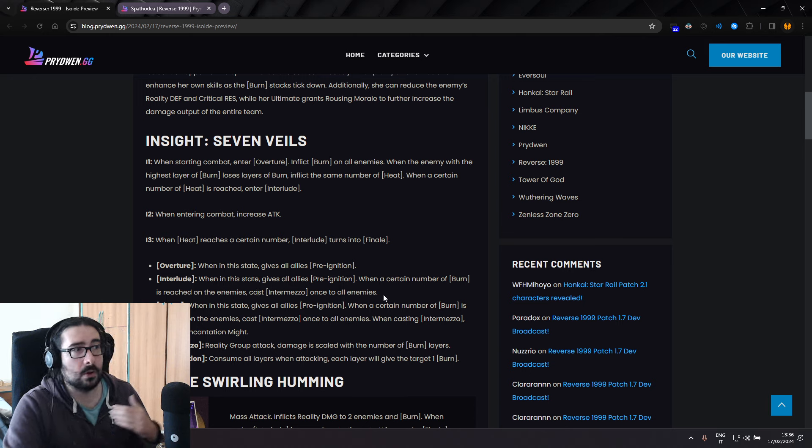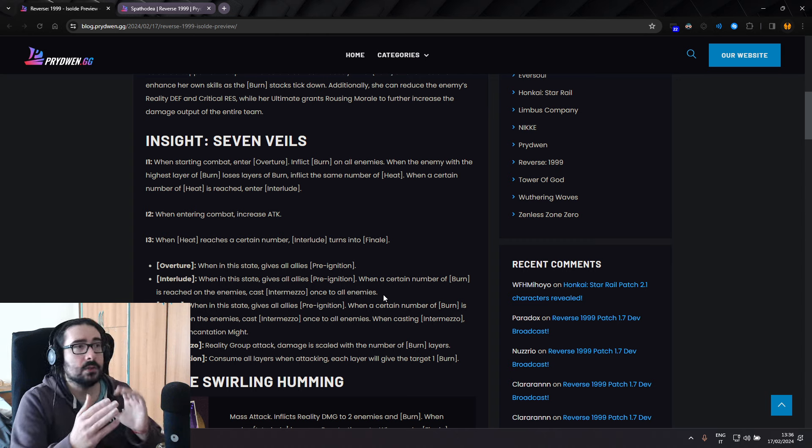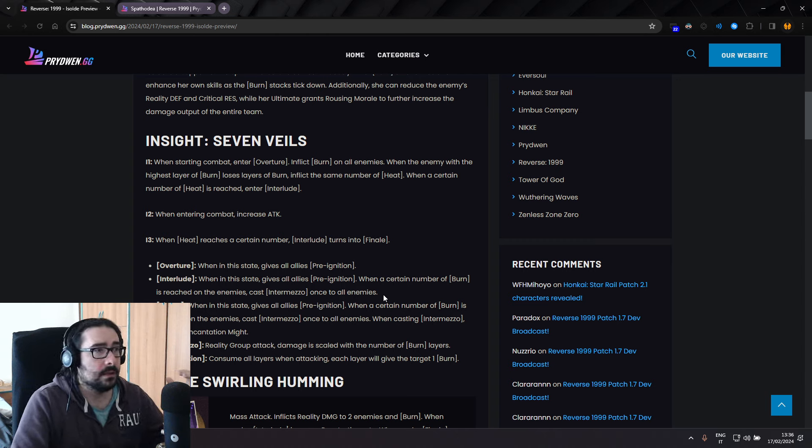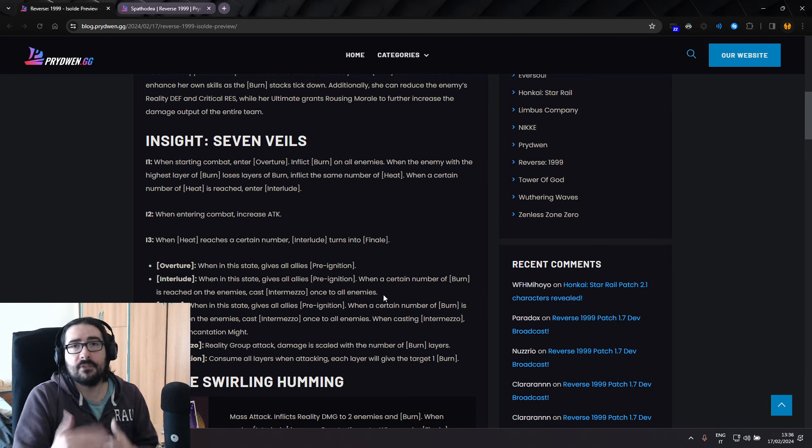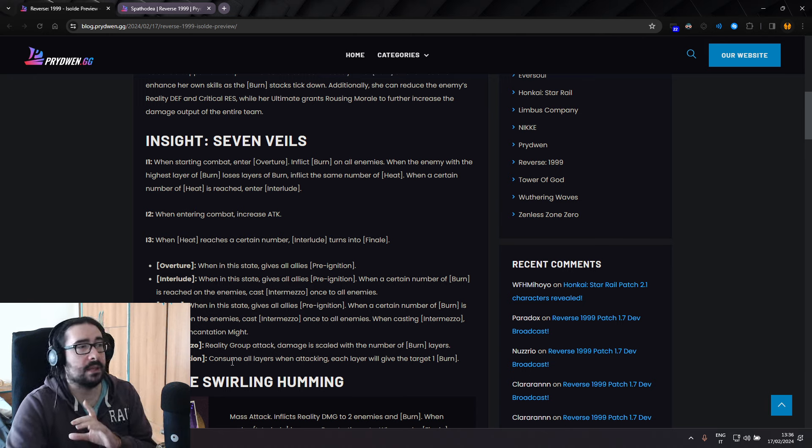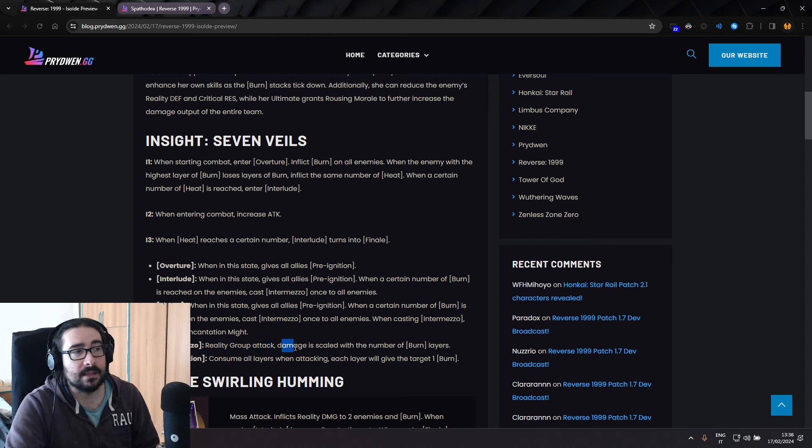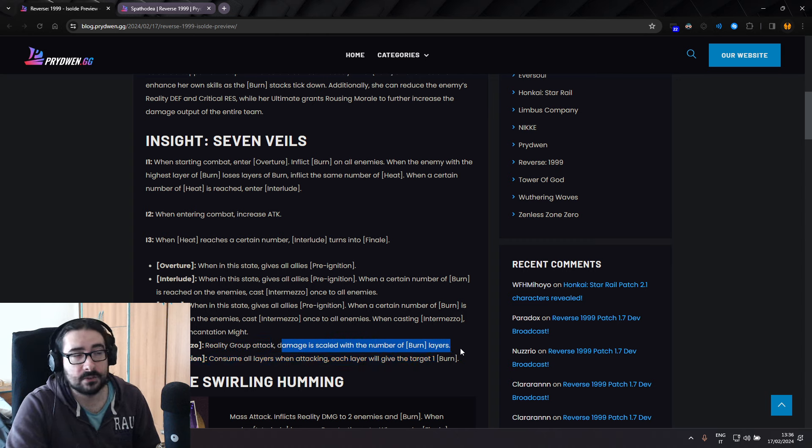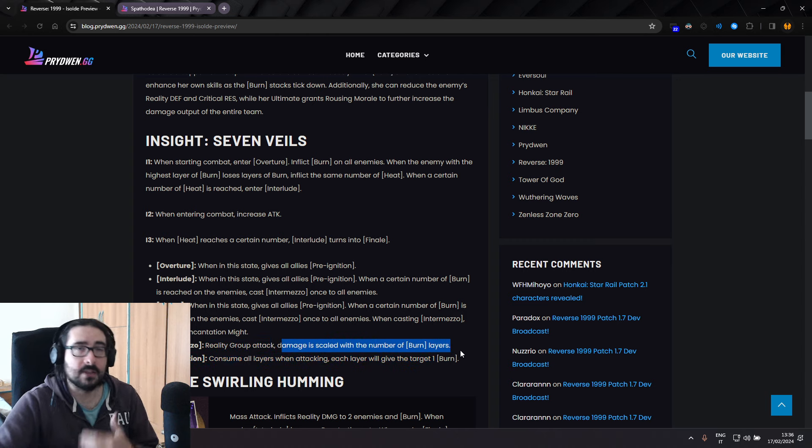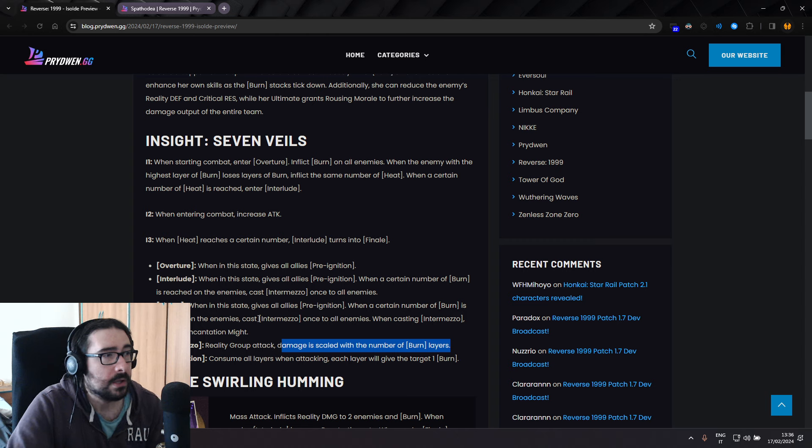So she gives pre-ignition in Overture, then she gets into Interlude, gives still pre-ignition, and on top of pre-ignition, also gives a certain number of burn. When a certain number of burn is reached on the enemies, casts intermezzo once to all enemies. So once in Interlude state, after a certain burn is reached, she casts a reality group attack, and the damage is scaled with the number of burn layers.